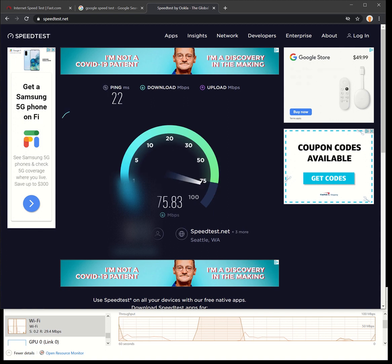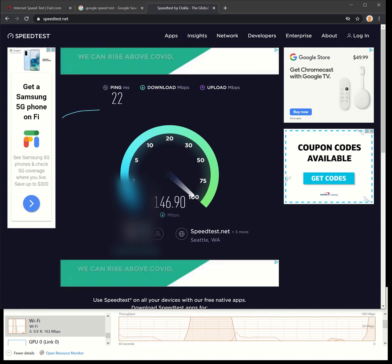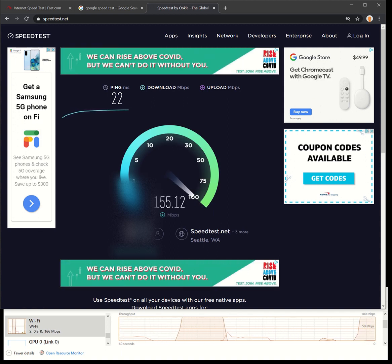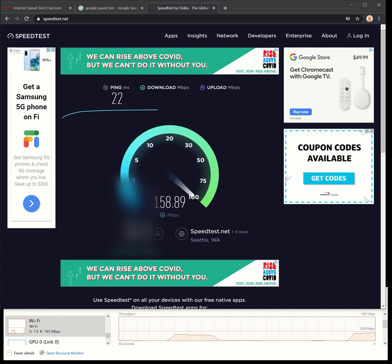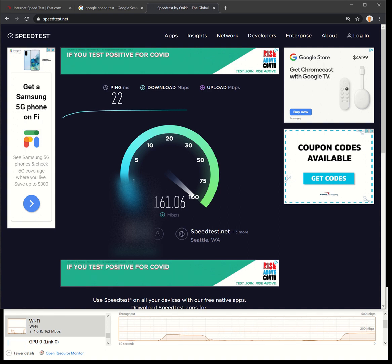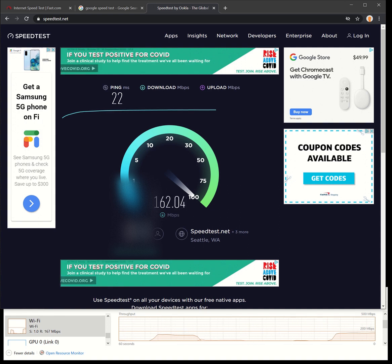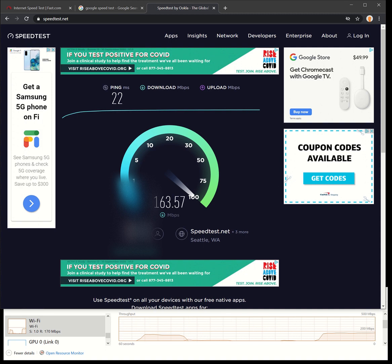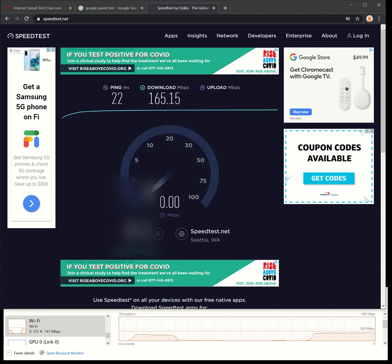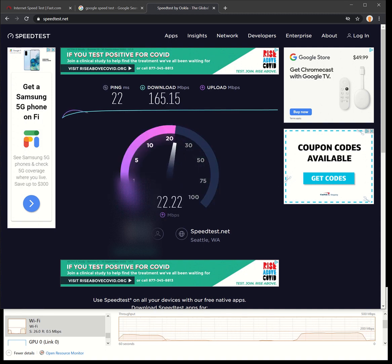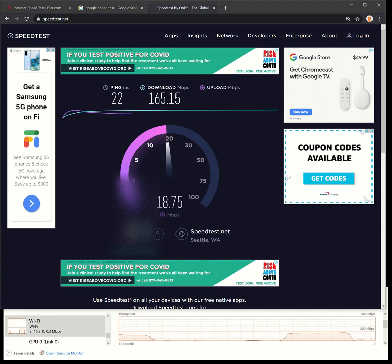I'm trying to base out of Seattle, so speedtest.net - oh 150, 155, 158, 160. Nice, increasing nice and steady there. That's doing really good. Upload 31 - wow, that definitely is getting throttled back down though for a second.